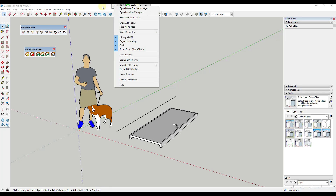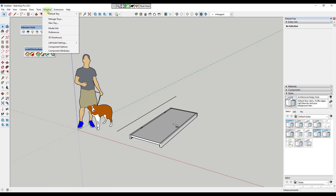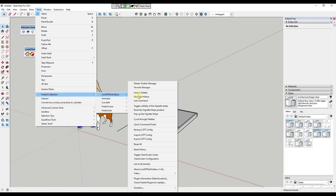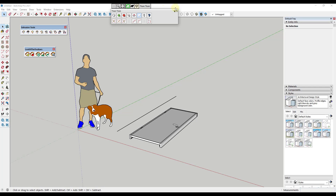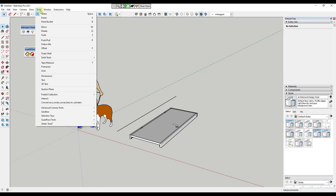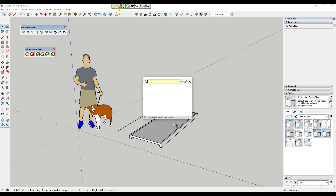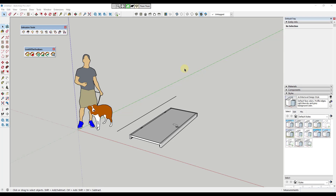A couple other things to know: if your top toolbar ever goes away and you can't find it, try going to Tools > Fredo6 Collection > Lord of the Toolbars and clicking the Reset Vignette Stripe Position button. If it ever does go away, just click that reset button to get it back. I will note I've had an issue where some extension conflicts with this, making the Quick Command Finder not pop up. If you have that issue, try unloading some other extensions to pinpoint which one is causing it — most folks probably won't have that issue, but I have a lot of extensions installed.